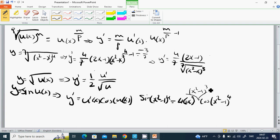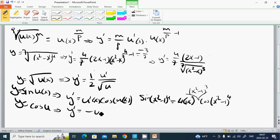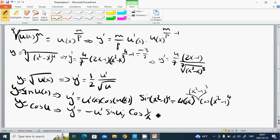For cosine: if y equals cosine of u, then y prime equals minus u prime times sine of u. Example: y equals cosine of (1 divided by x). Then u prime is 1 divided by x squared, times sine of (1 divided by x).